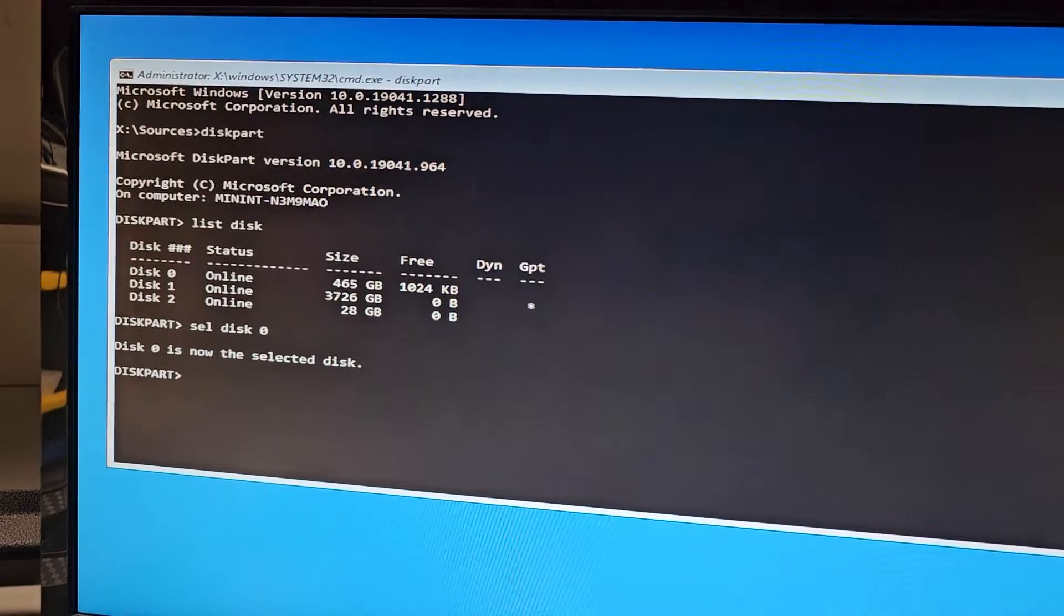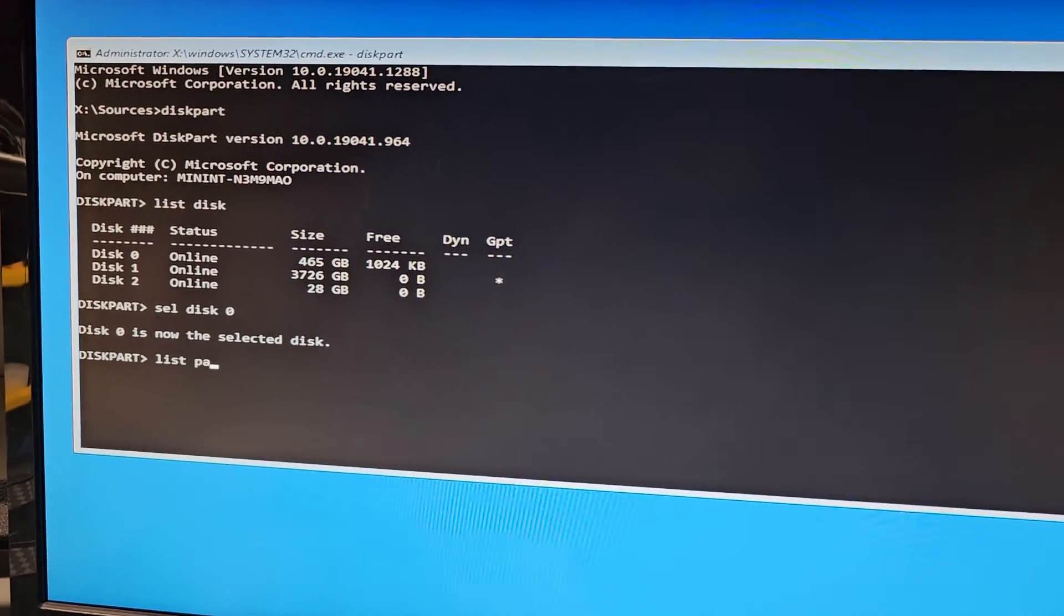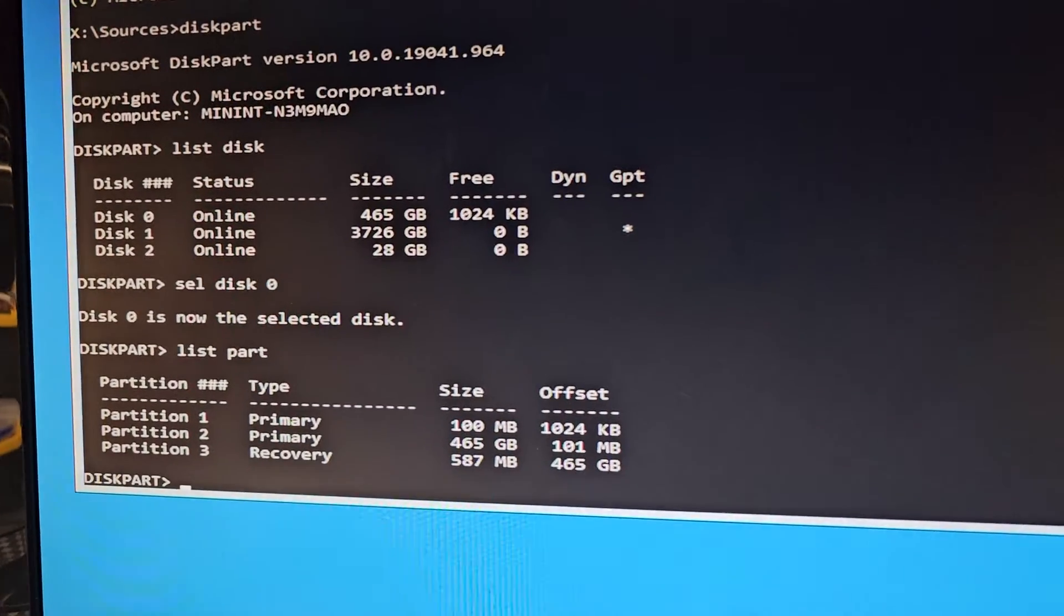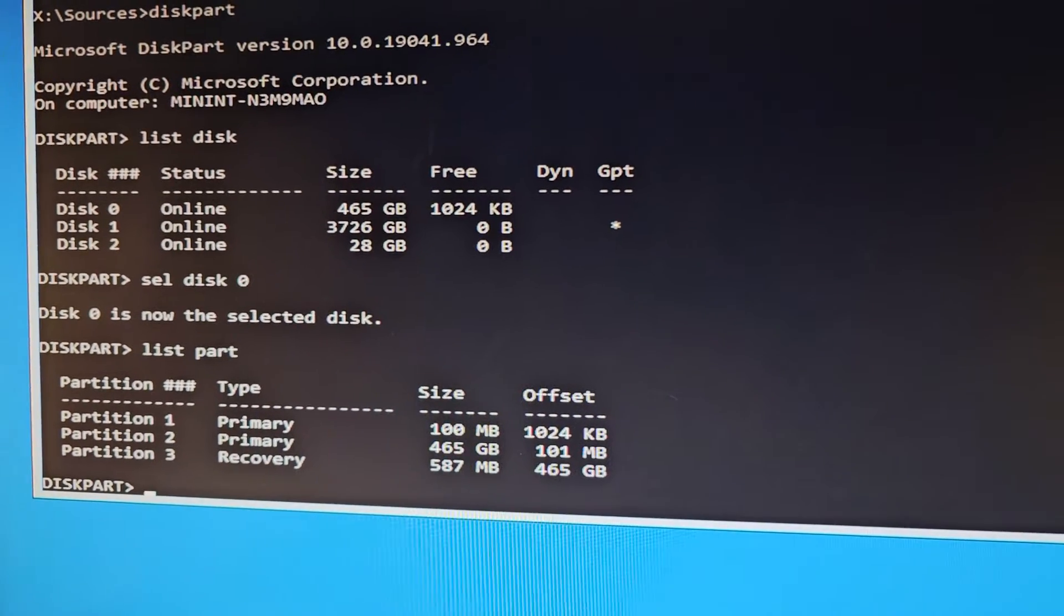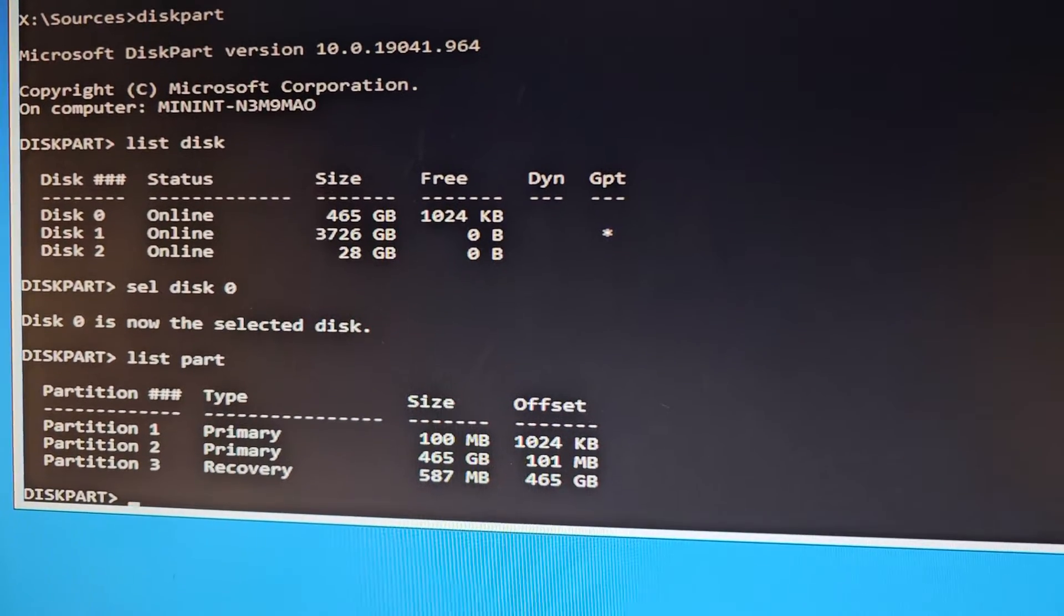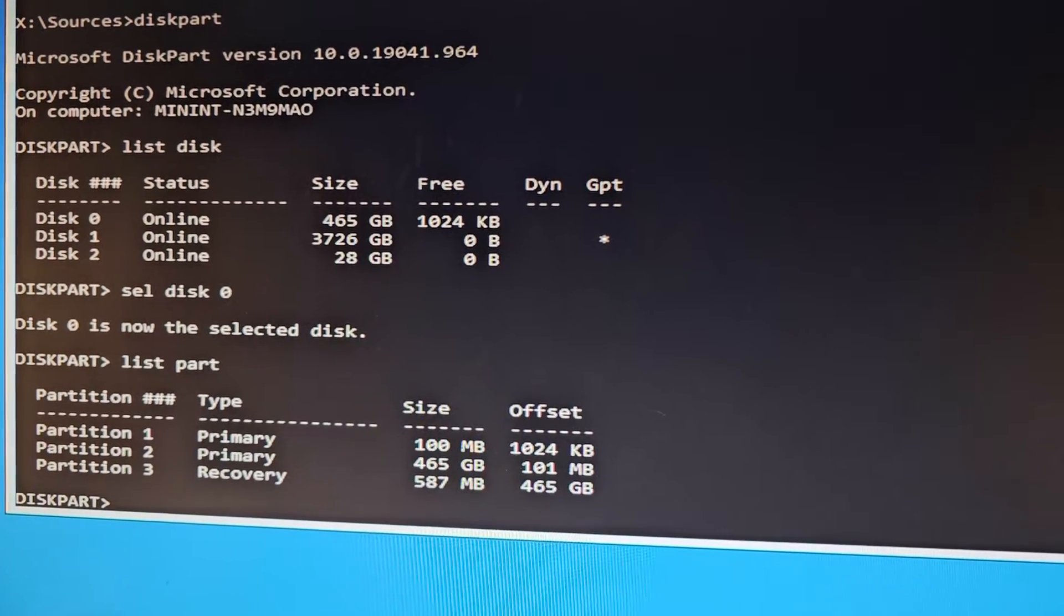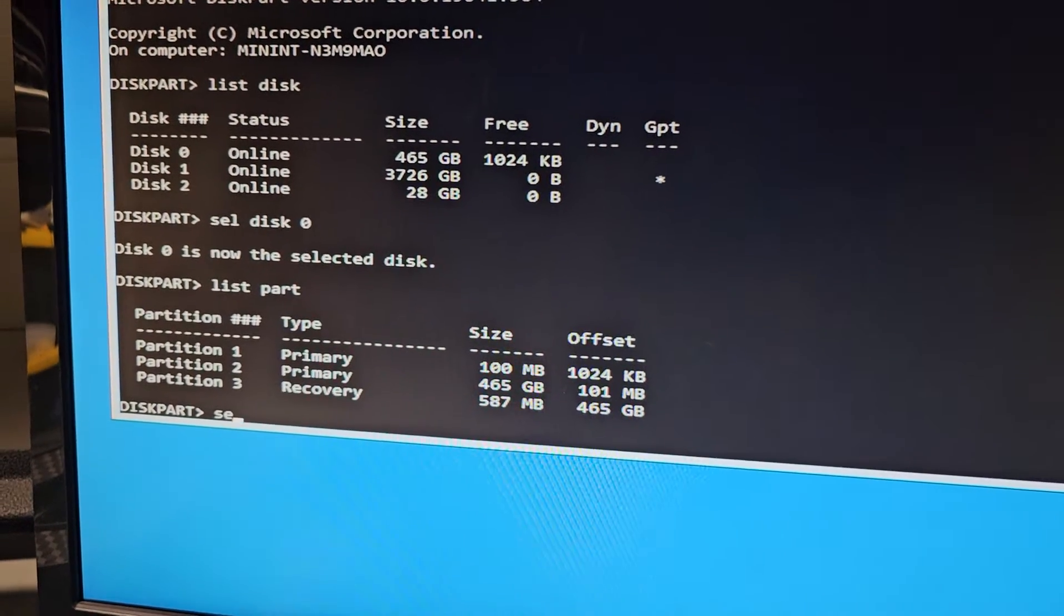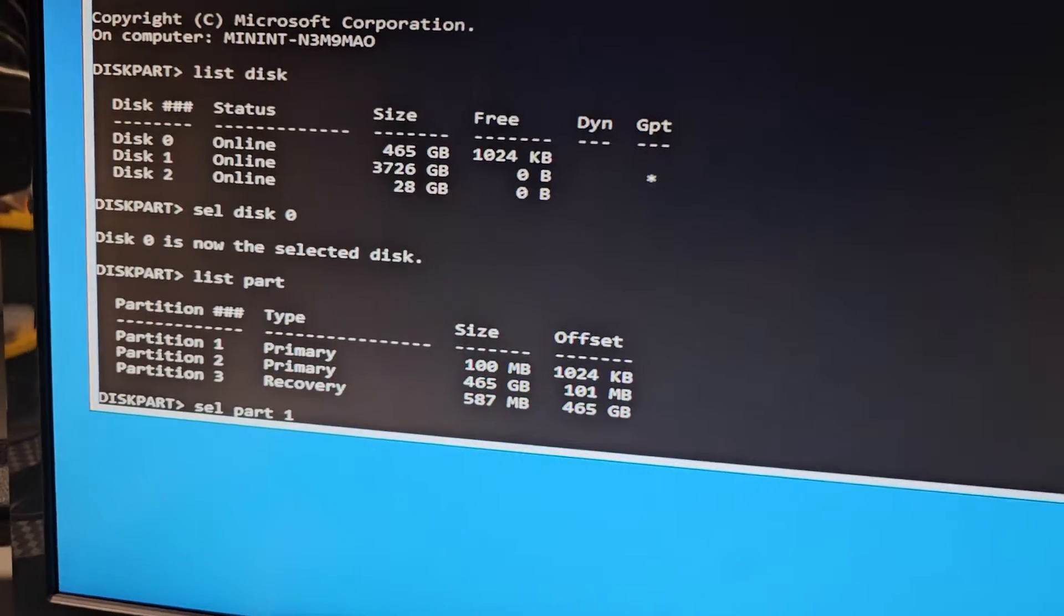Now we're gonna do list P-A-R-T. So you'll see these different partitions. The largest sized one is usually the Windows partition. Then there's a recovery one in this case, and then there's a primary one which is only 100 megabytes. Usually it's the smaller one that's the one we need to do.